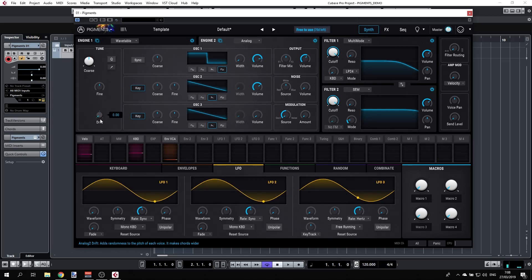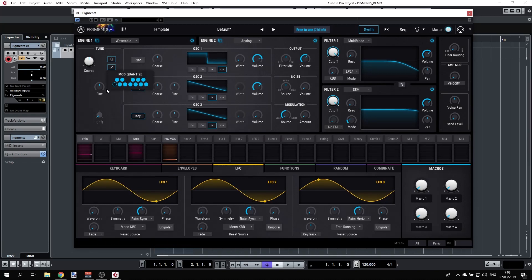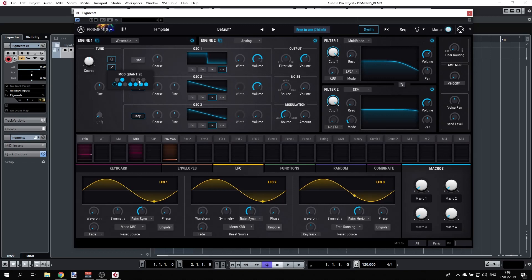There's also a Quantize button — when you activate tool mode Quantize, you see a keyboard layout with black and white keys. This locks the tuning to selected notes, letting you set up a scale. For example, you can select all the white keys for C major, or any other scale combination you like.